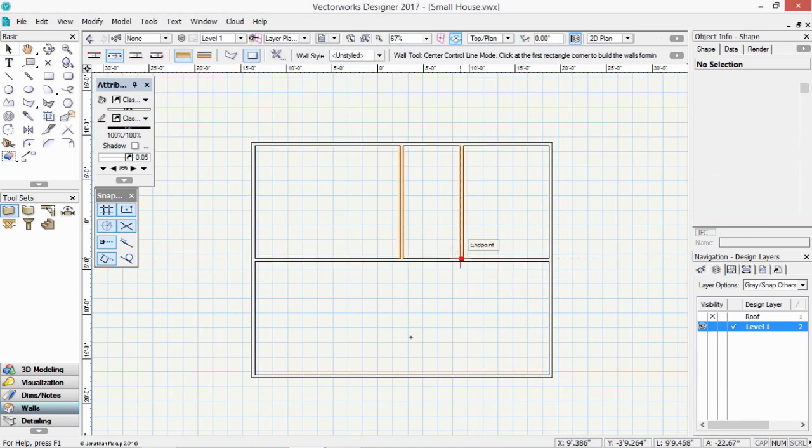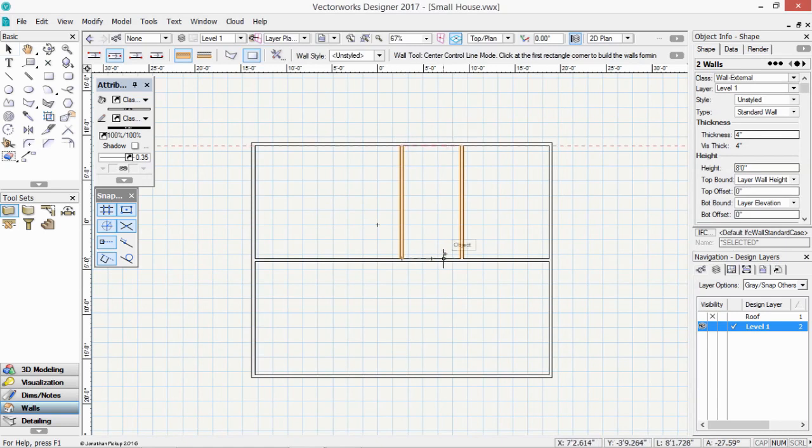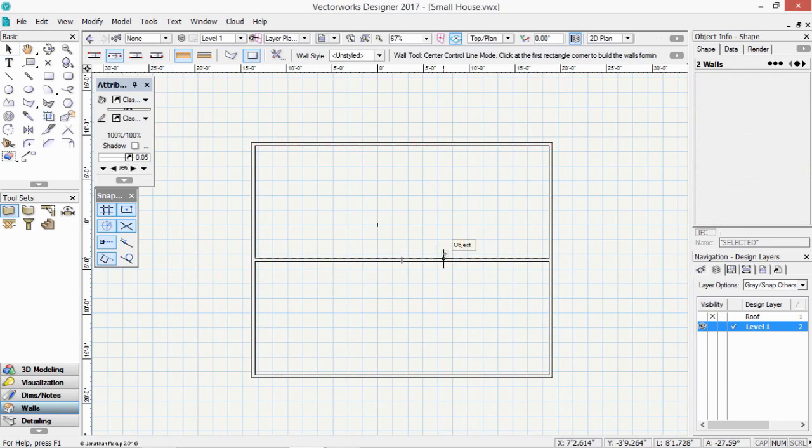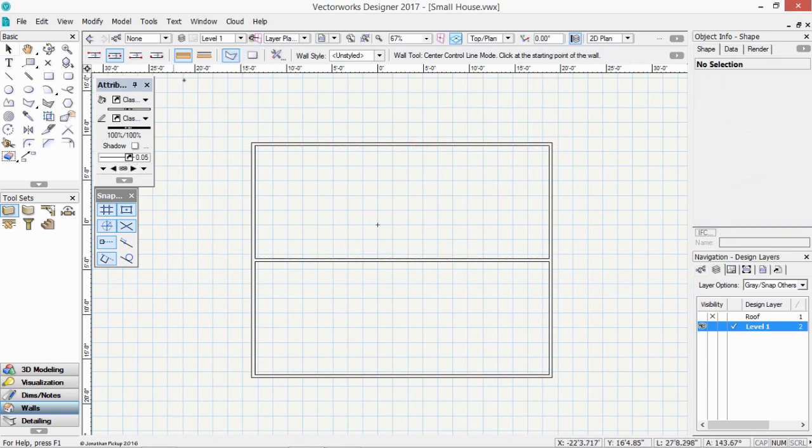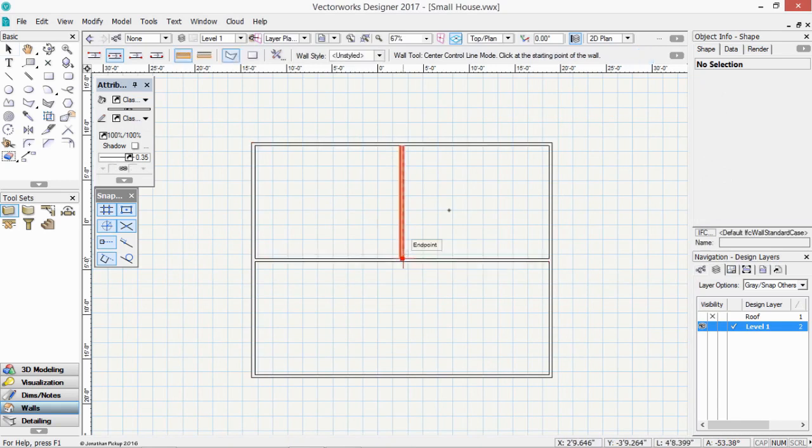And you'll notice that Vectorworks just draws the two walls it needs. It doesn't draw additional walls at the top and the bottom here. So that's a quick way to draw those walls. I'm just going to go back to my polygon mode. Because I'd like to keep showing you new tricks.